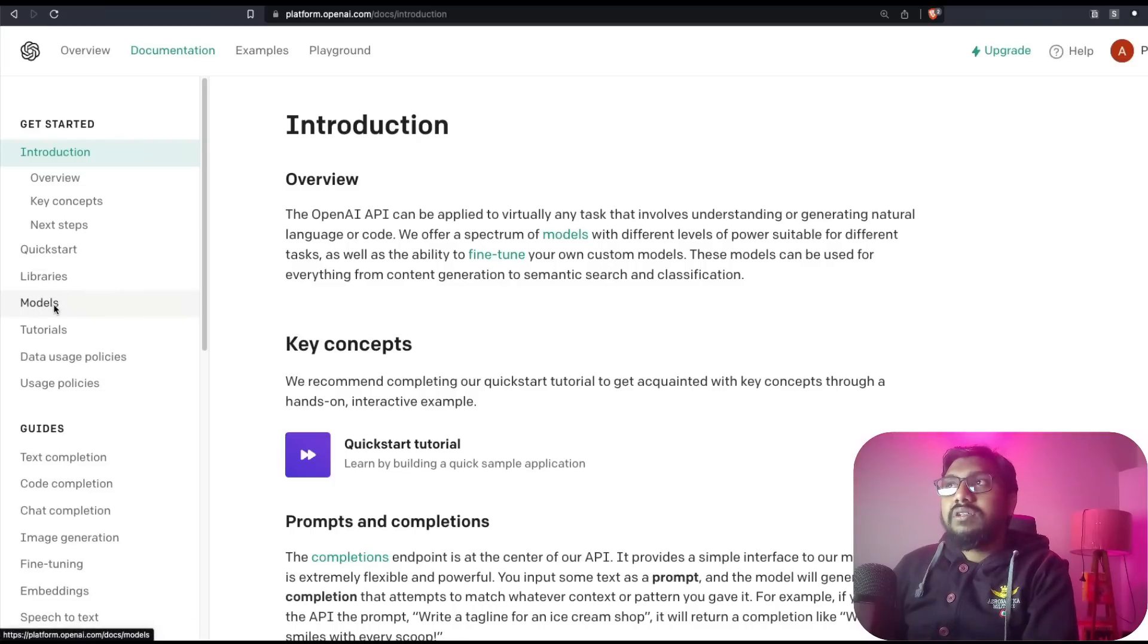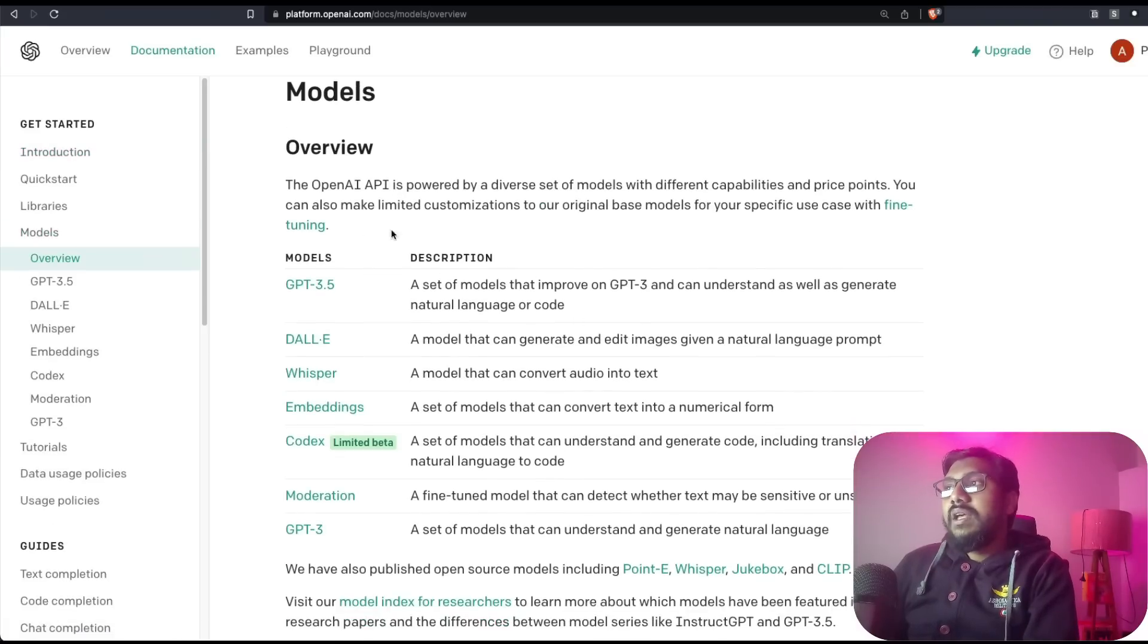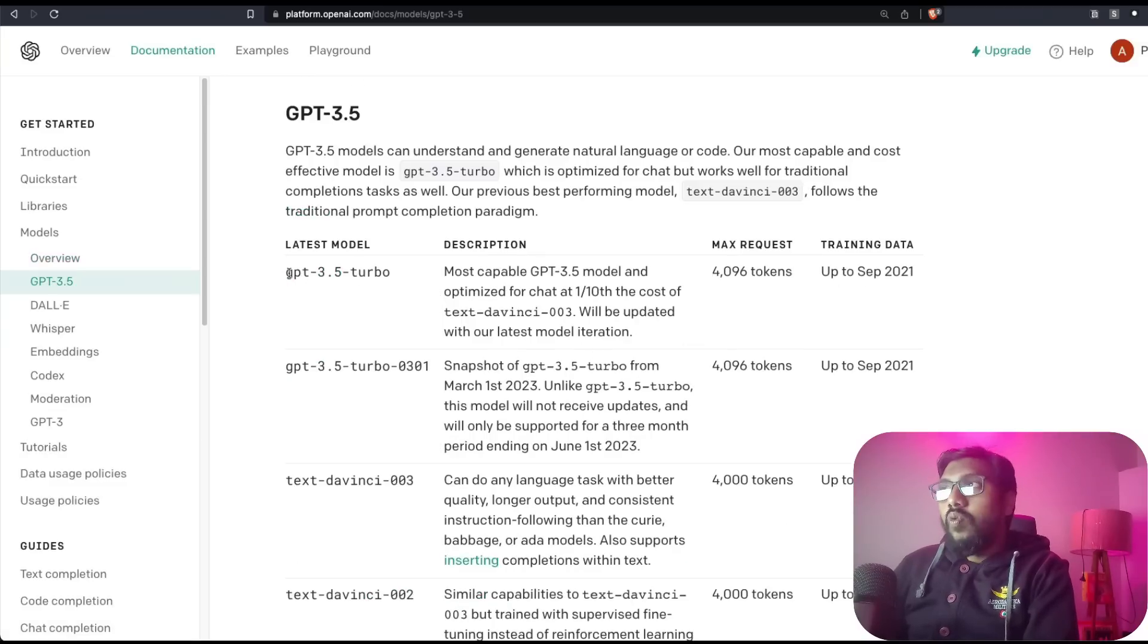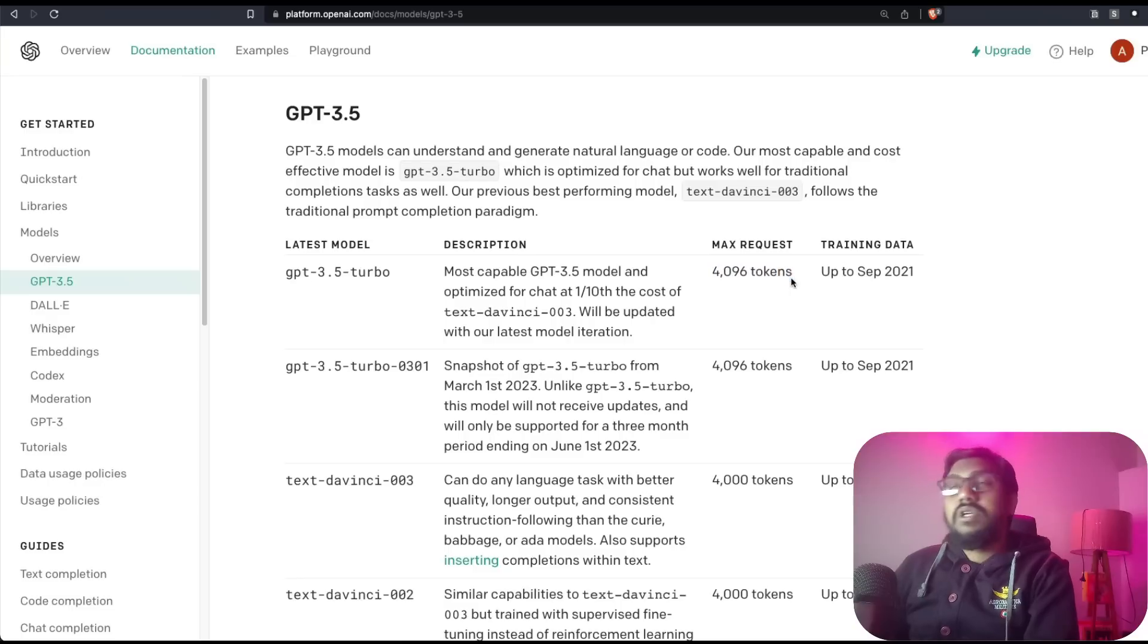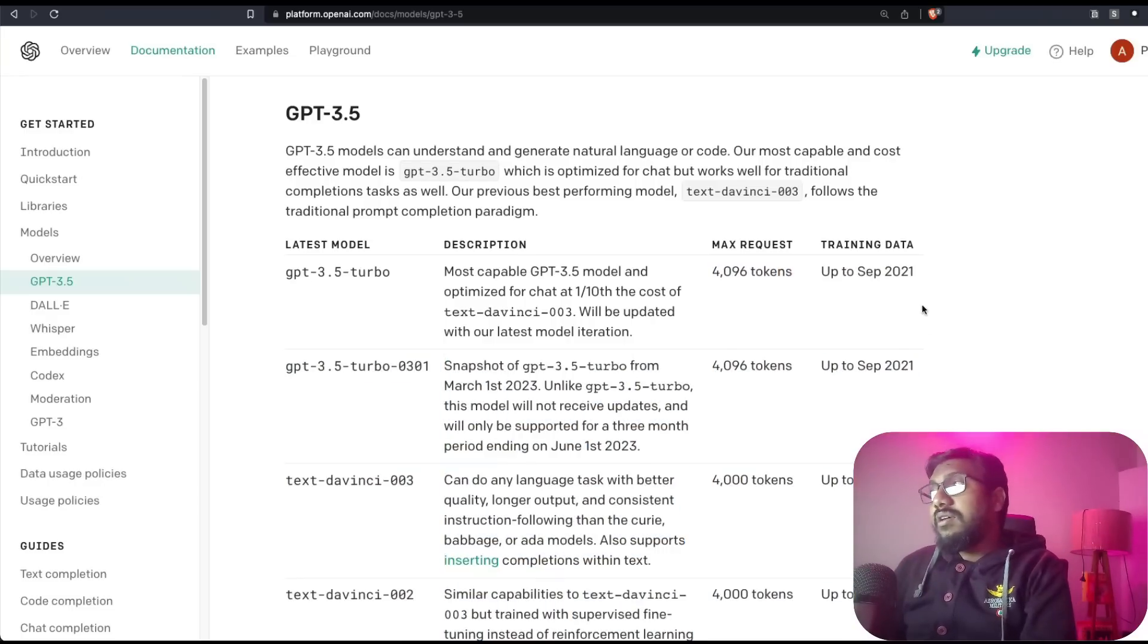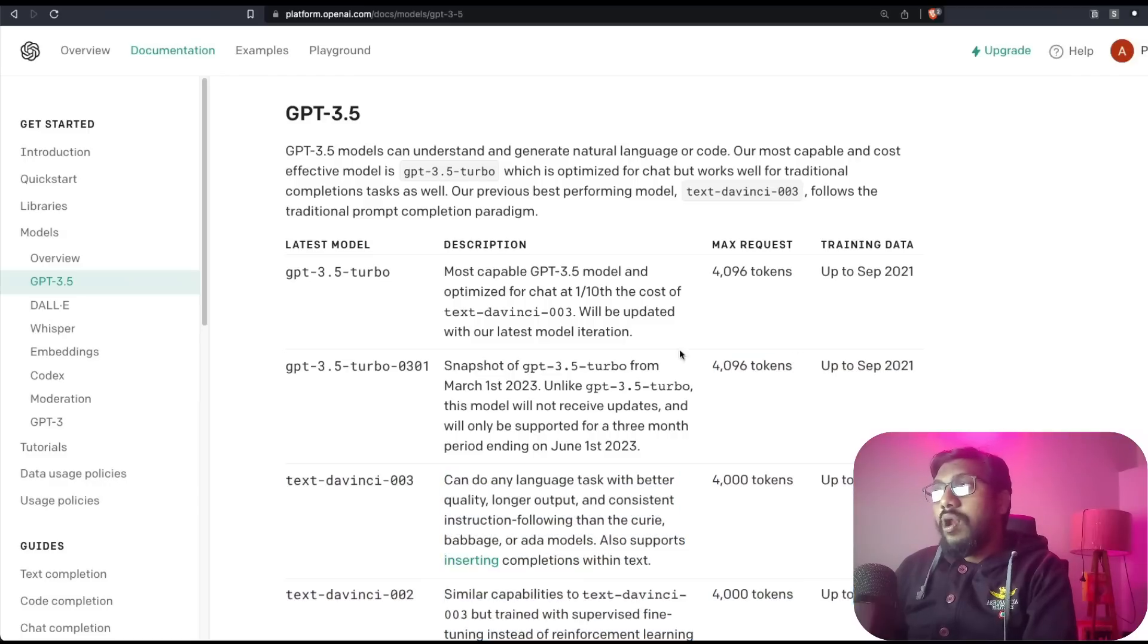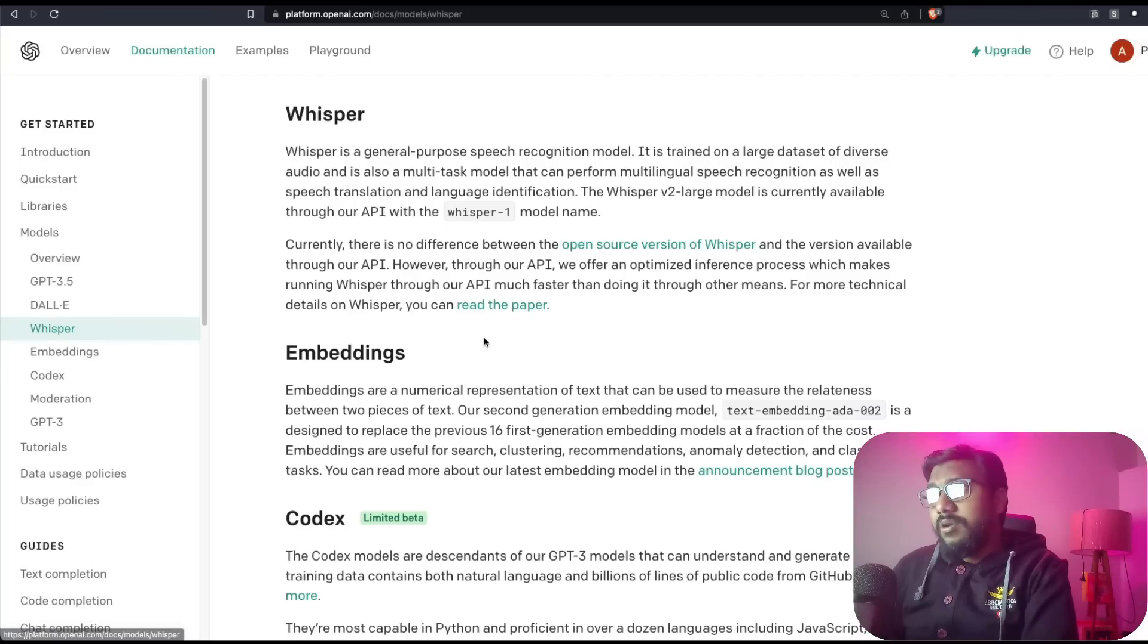The next important thing is you can go check the documentation. Click documentation and click models. Here you will get all the model information. You can see GPT-3.5, and inside that you can see what GPT-3.5 Turbo can do, what GPT-3.5 Turbo-0301 can do, what is the maximum request that you can do, and till what level the training data is available - September 2021. All this information is available here.